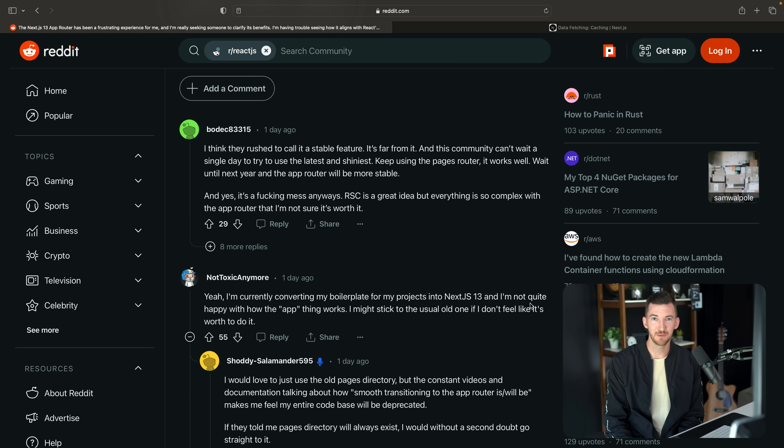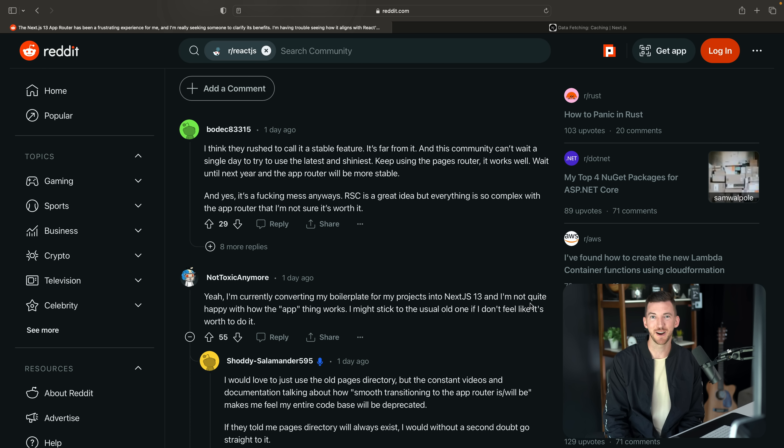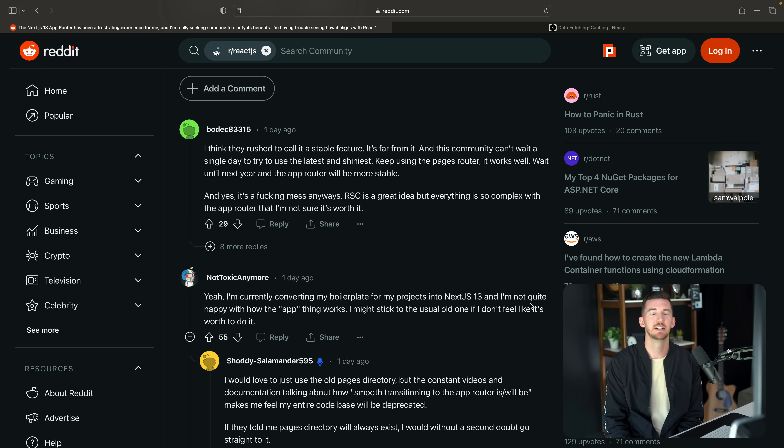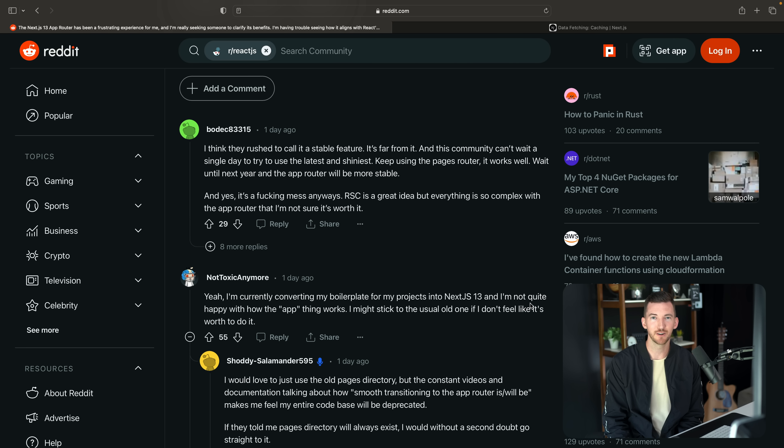The one part of this comment that I agree with is that the pages router continues to exist and will continue to be supported and even new features added. Hopefully we've conveyed that message that it's not like you need to necessarily move everything to the app router today. It's the long-term vision for the framework.